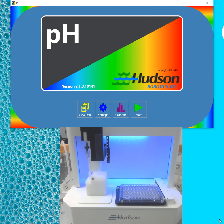Hi, this is Tom Copeland with Hudson Robotics. Today I'm going to be showing the calibration function of the Rapid pH.